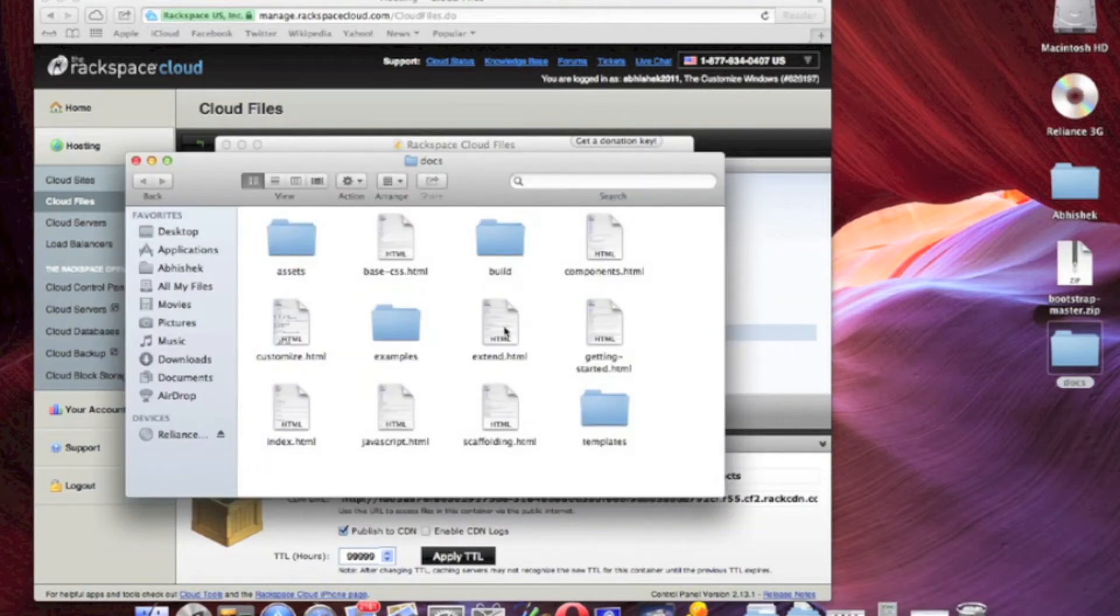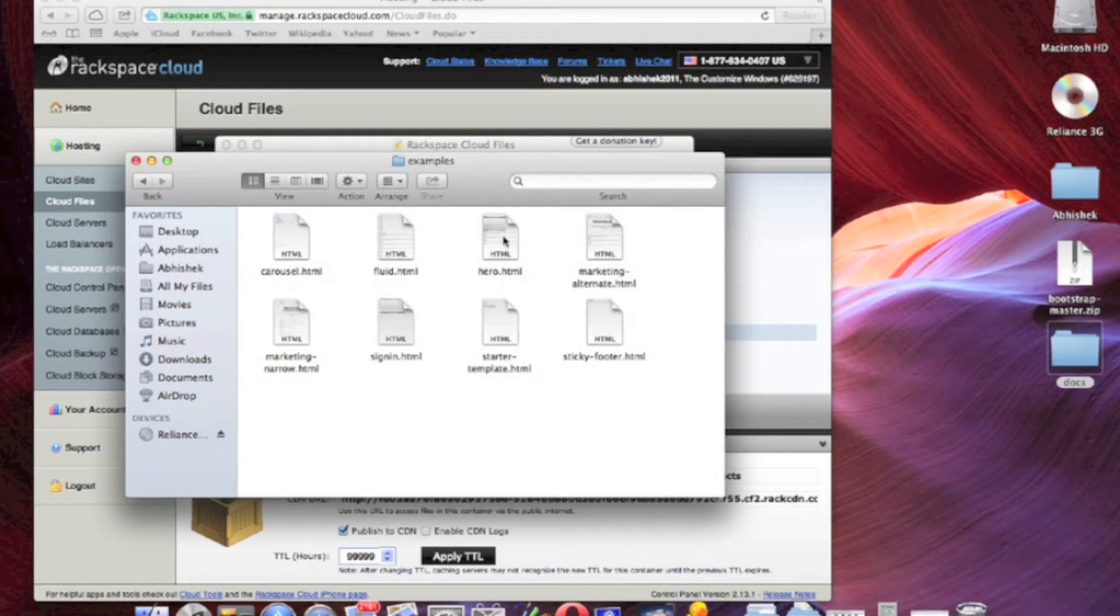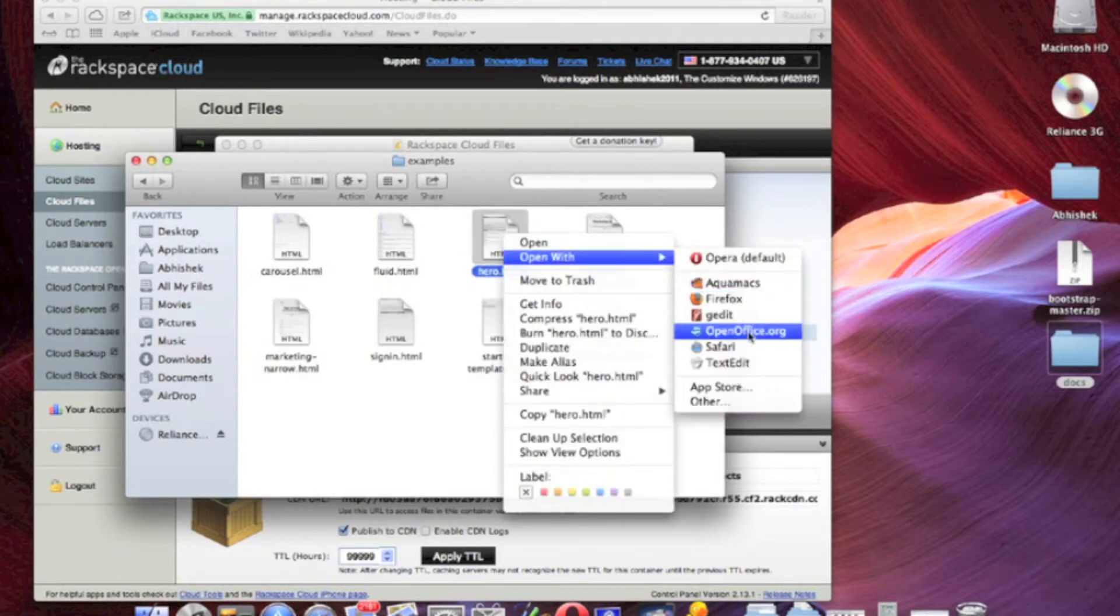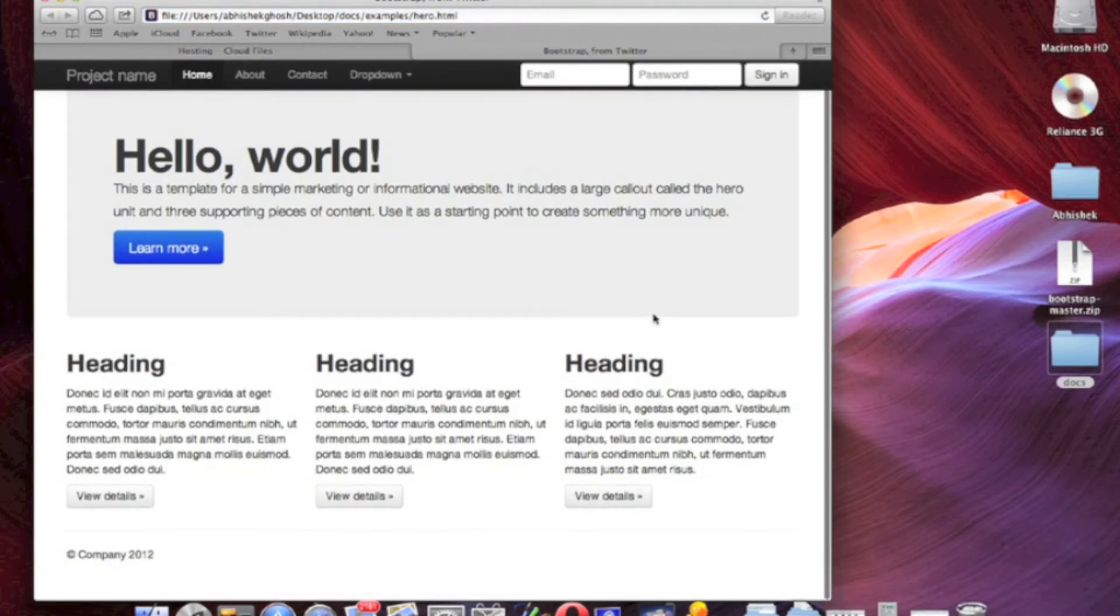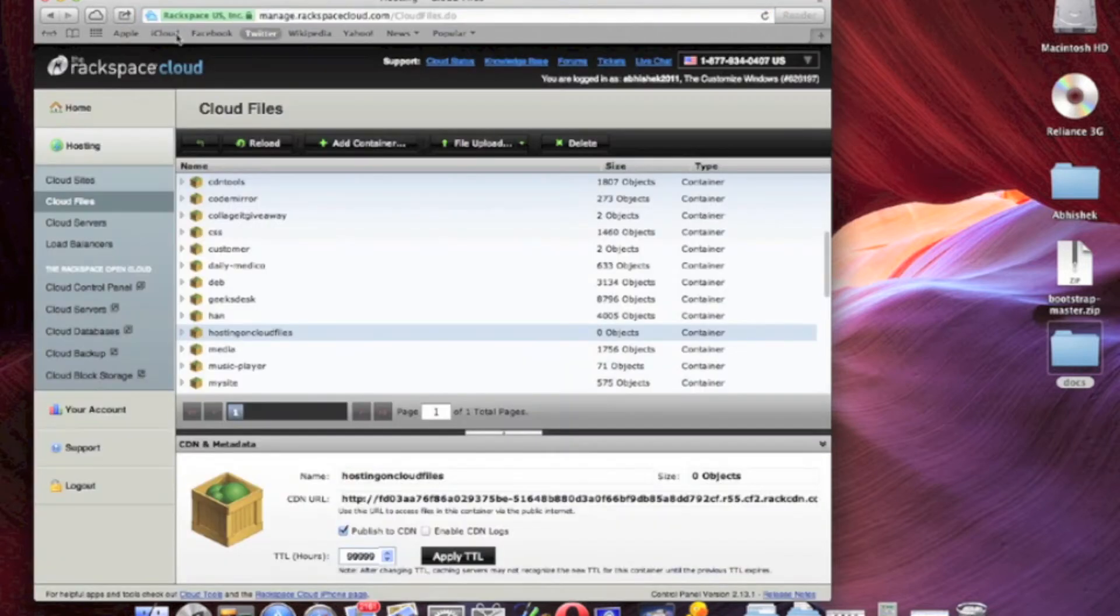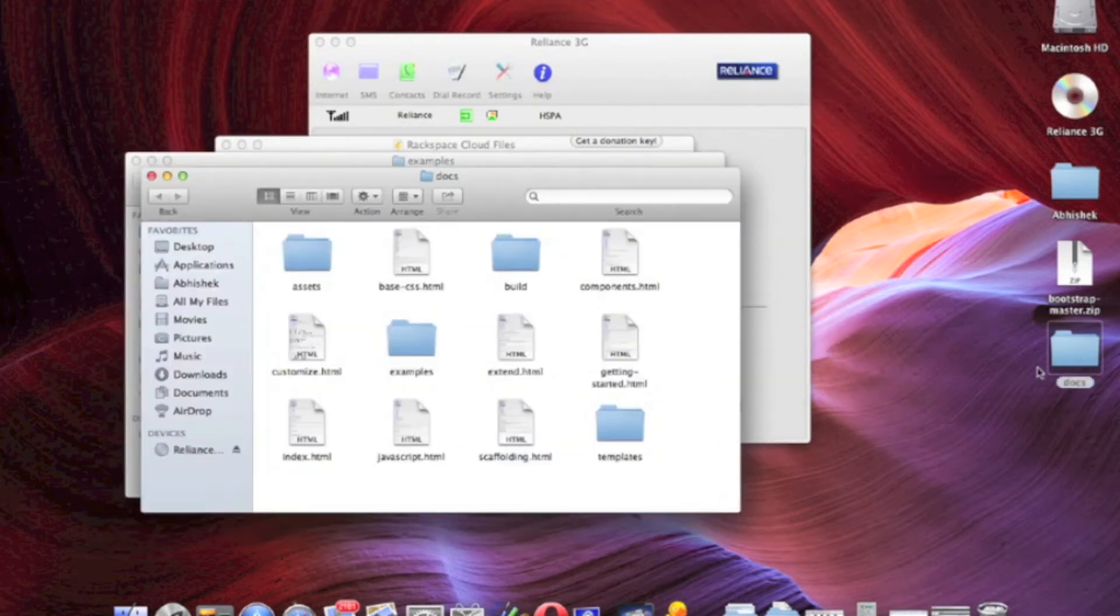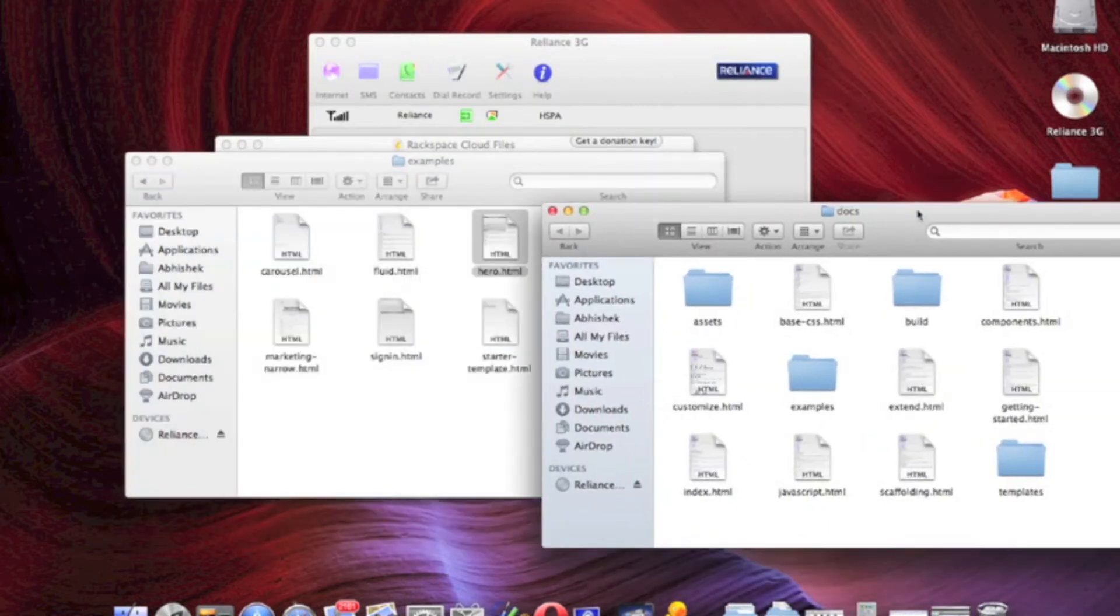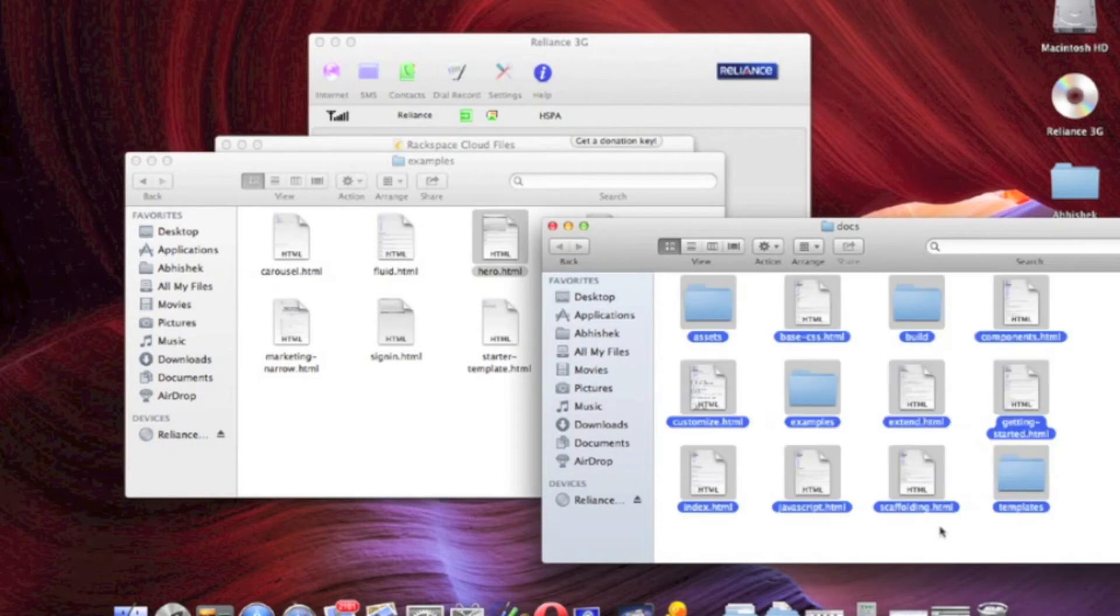So open it, command A for full selection or control A. You can see any file which is, it will open from the ProHost. You can see on the address for all the, so the thing is that we will upload all files.